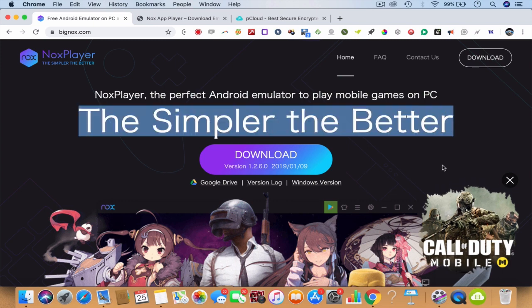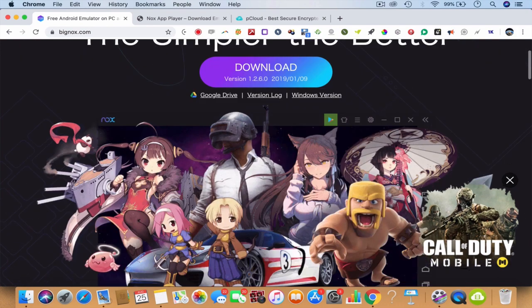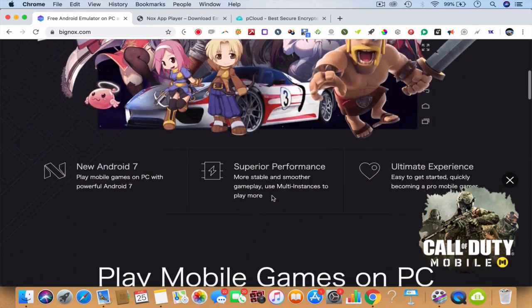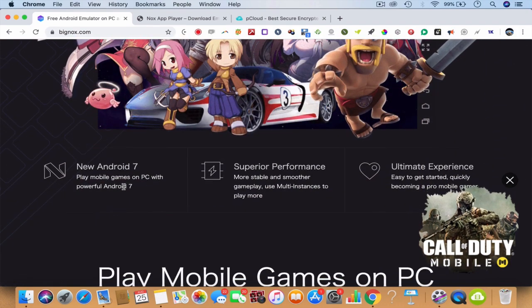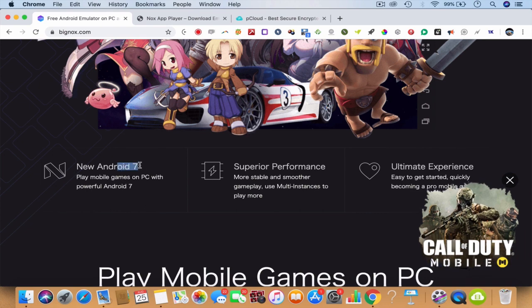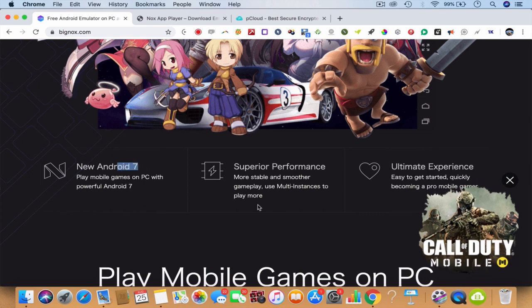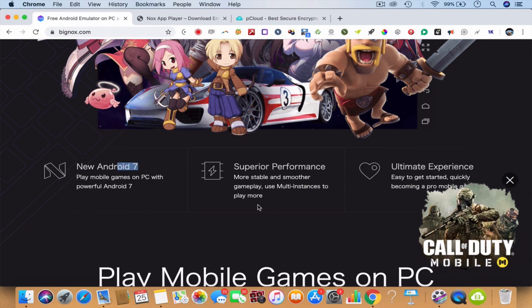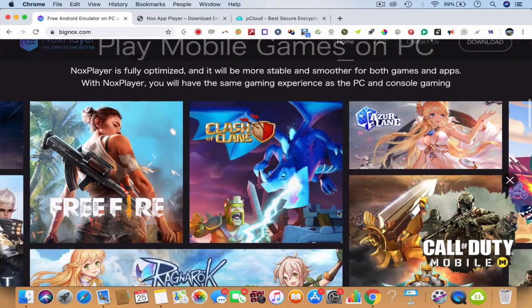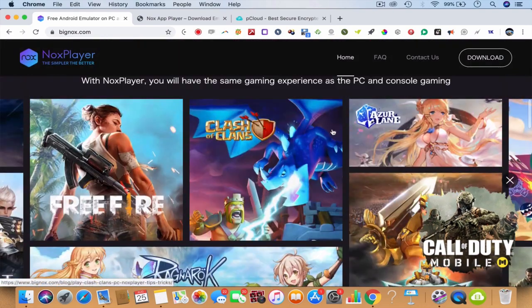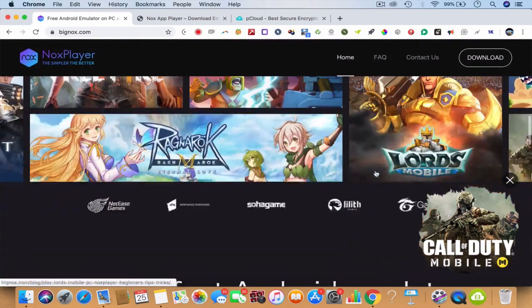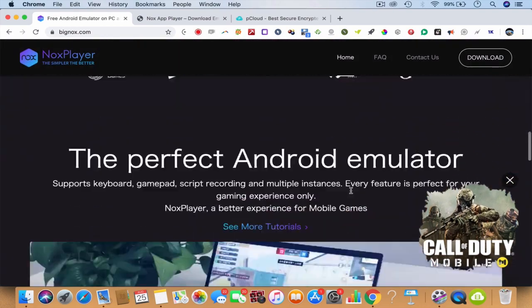You'll be able to play PUBG or whatever it is on your PC, Mac, or Windows. You will be able to play Android games and the performance is incredible — the ultimate experience. Free Fire, Clash of Clans — you have a lot of options.